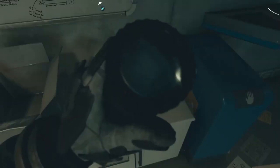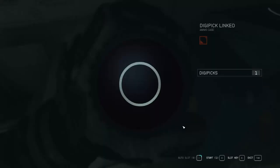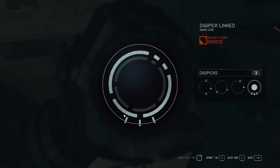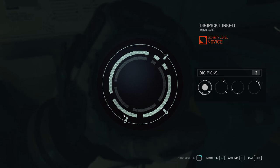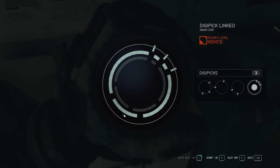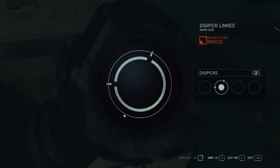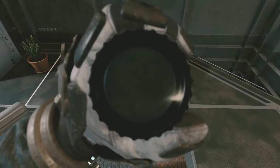So to get it right, take note of all the slots and the gaps, and find which ones fit all the gaps in the outer ring. And then look for and orient the slots that will fit in the inner ring. Once you're confident, start the digipick. And if you're right, the lock will open and you can loot everything inside.